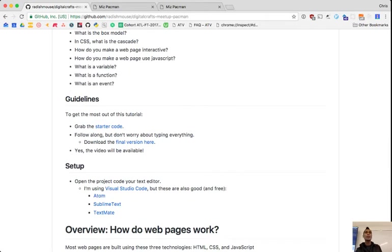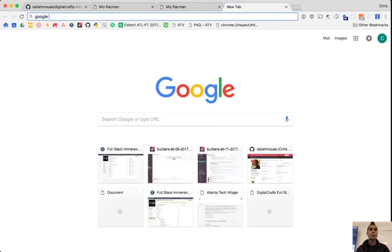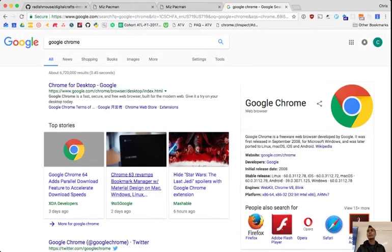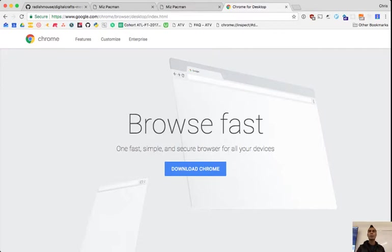There's not really much setup. All you need is a browser — I'm pretty sure you've all got one. A very good browser for development is Google Chrome. You can just Google for Google Chrome and get a download link. That's what I'll be using, but any browser should work.